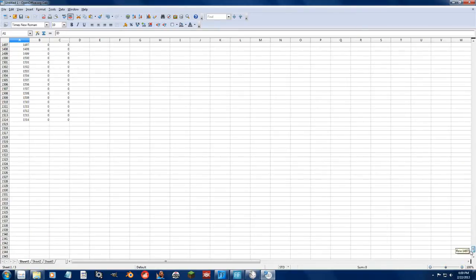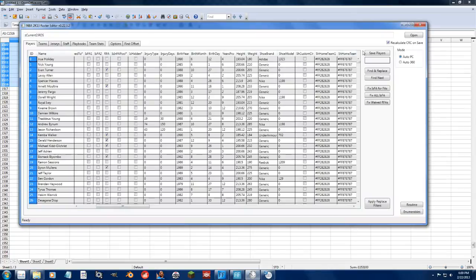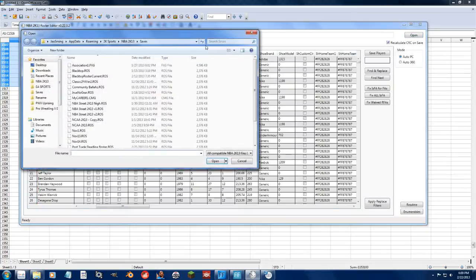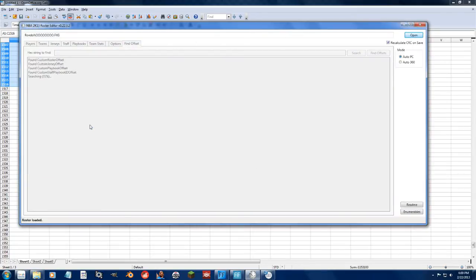So here we have all of the injuries. So we'll go down to the bottom. Go ahead and select all of this. Control-C to copy it again. Go back to the roster editor. Open up. Let's just open up Rondo New from the Blowing Up the Celtics video.